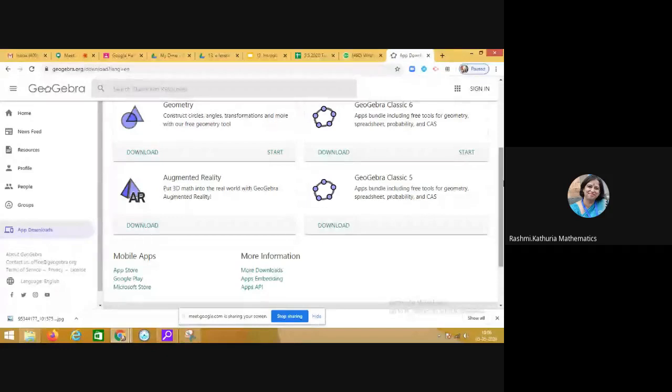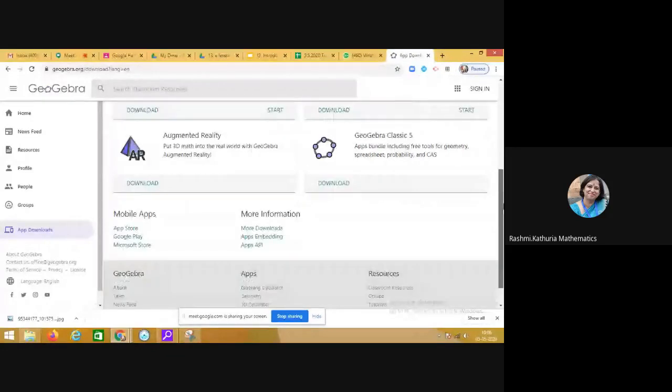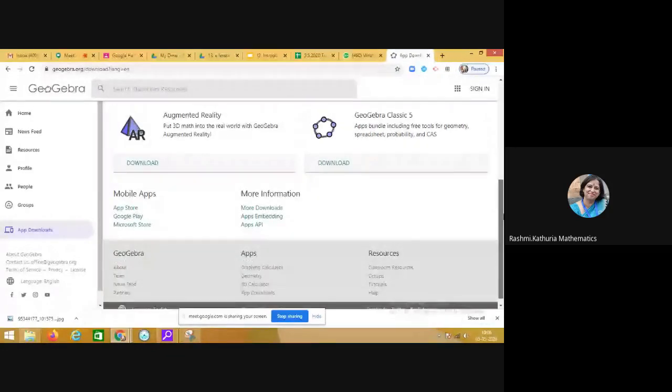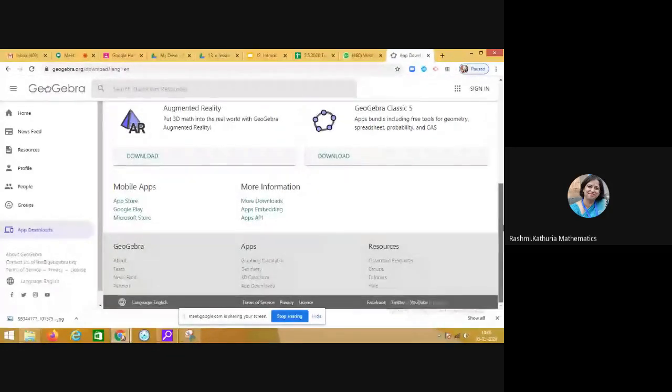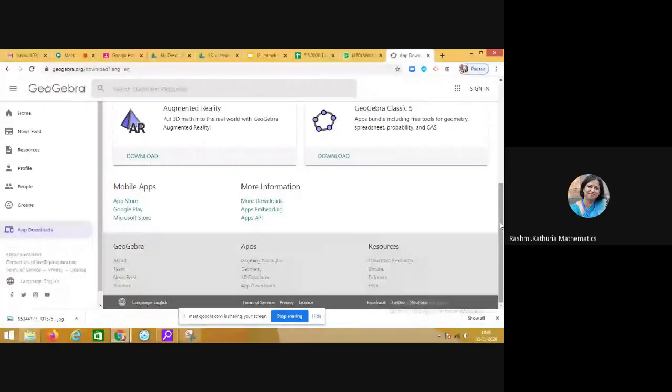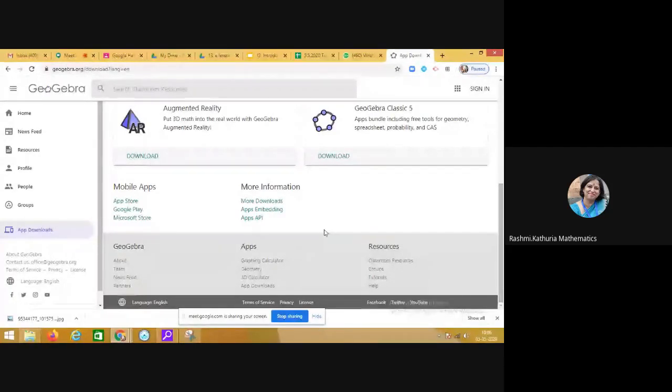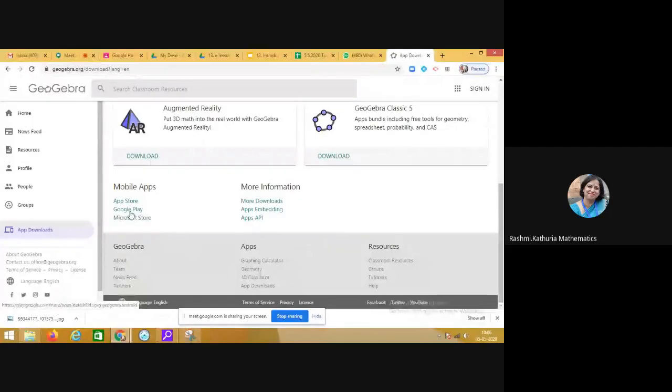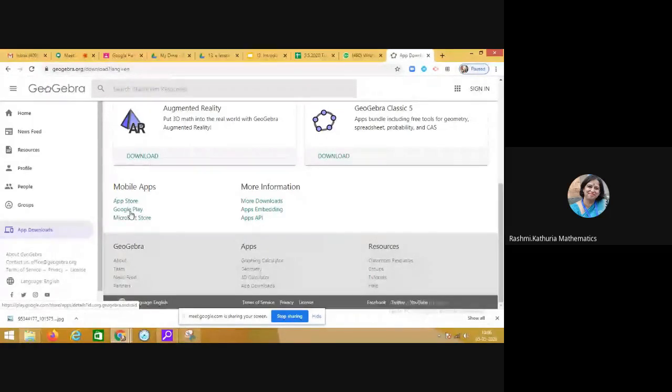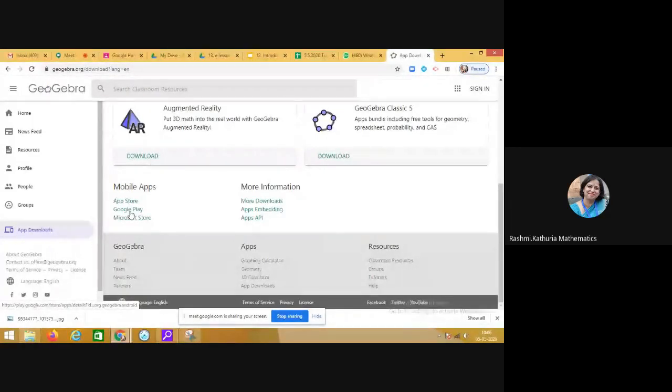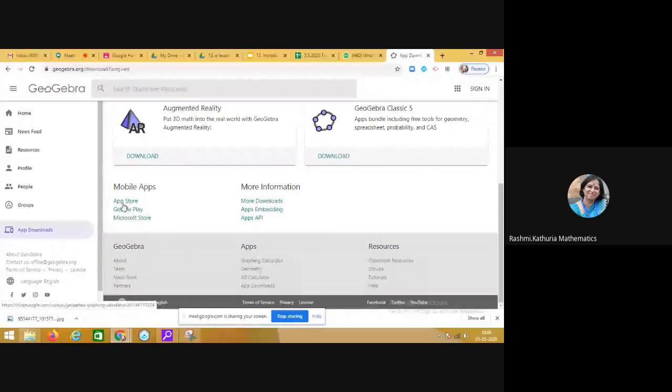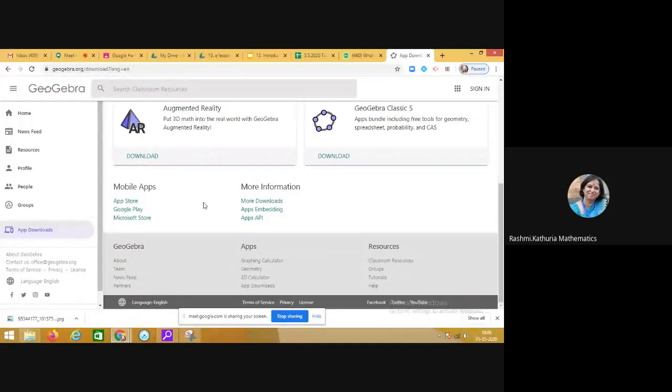Remember that GeoGebra can be used in your mobile also. So from the Google Play Store, you can download the GeoGebra app. If you are using an Apple iPhone, then in that case also, you can access that application.